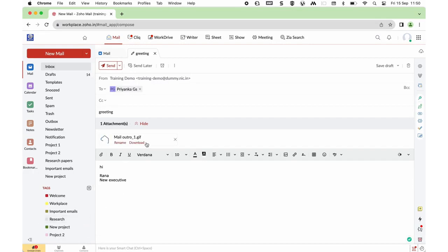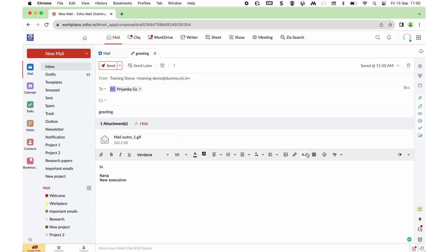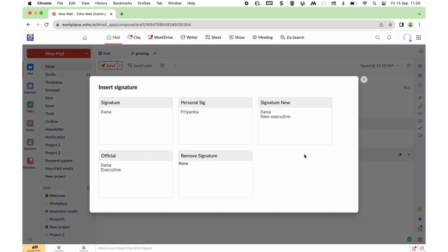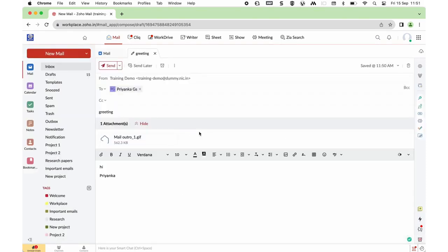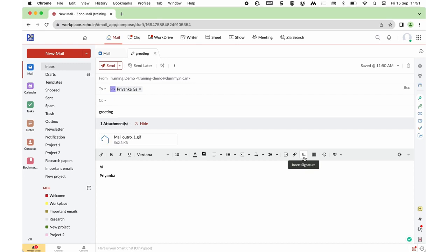Now I have inserted an attachment and I wish to change the signature. To insert a signature or bring in a new signature, click on the Insert Signature option from preferences and choose the signature of your choice from the ones already created. I will show you how to create a new signature, but this is where you find the Insert Signature option.